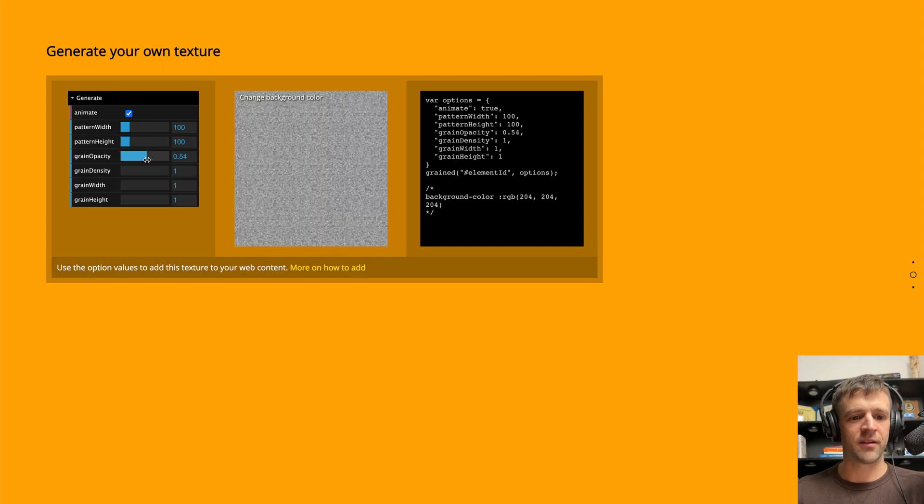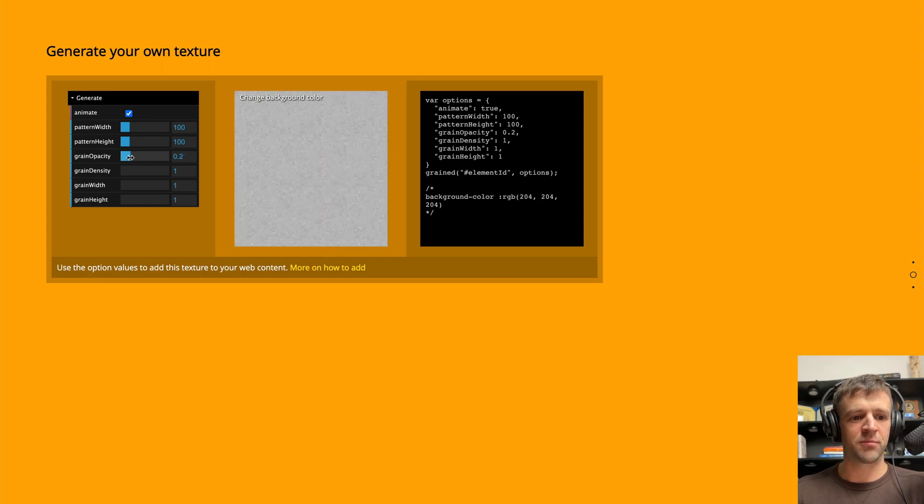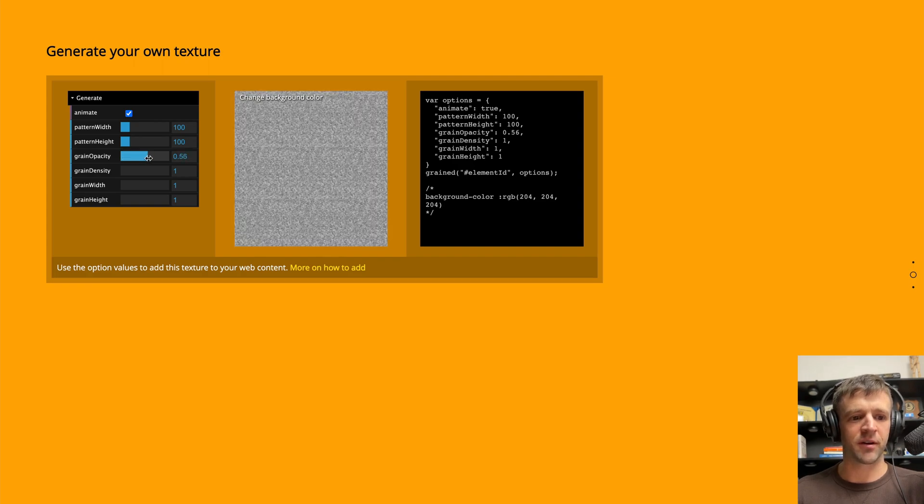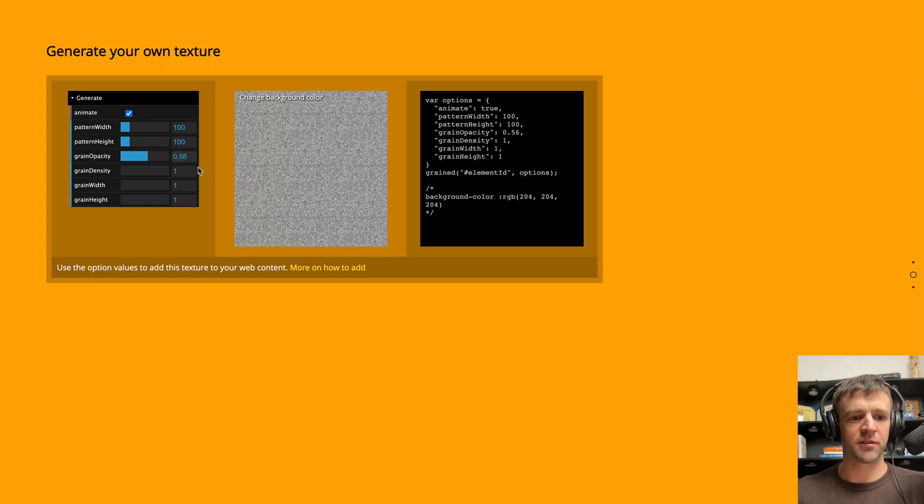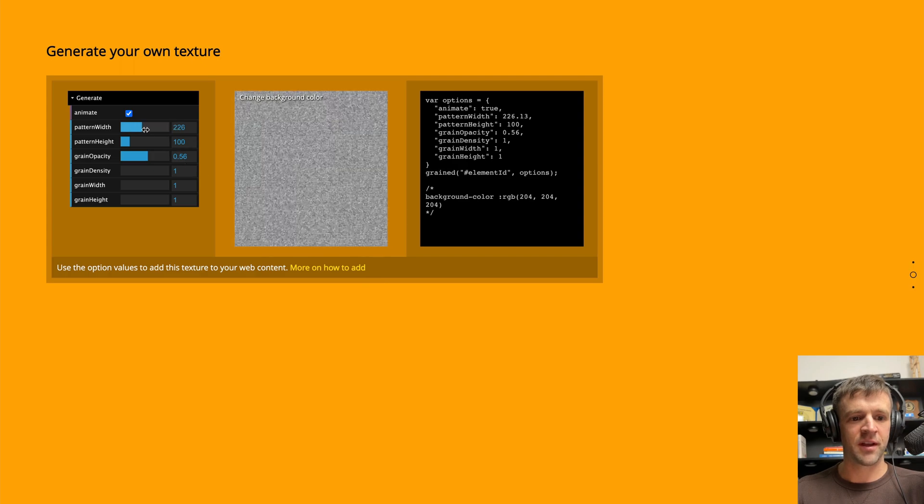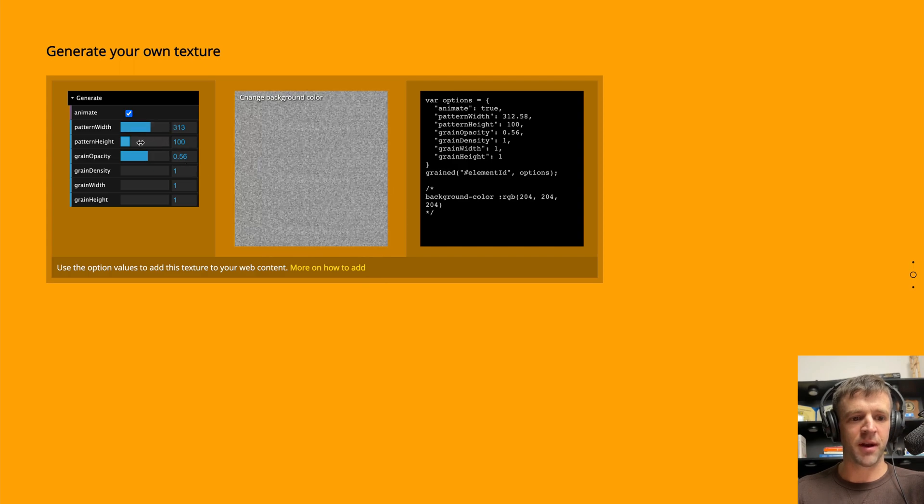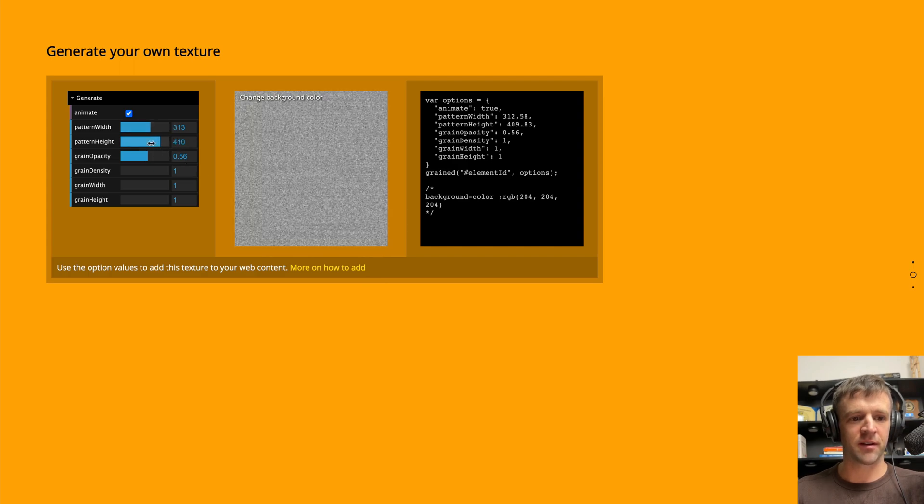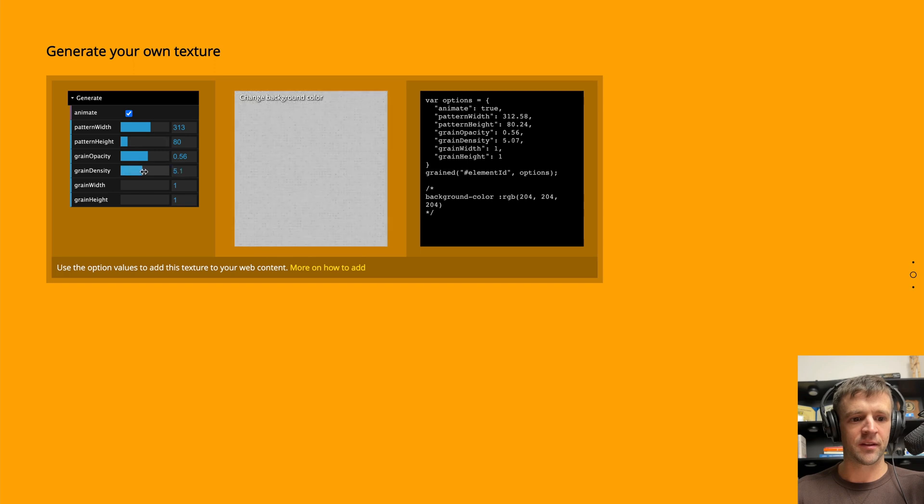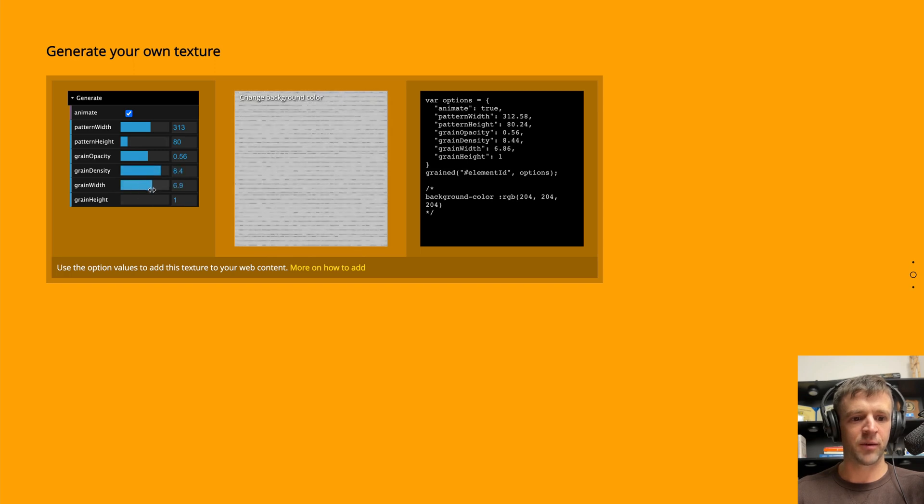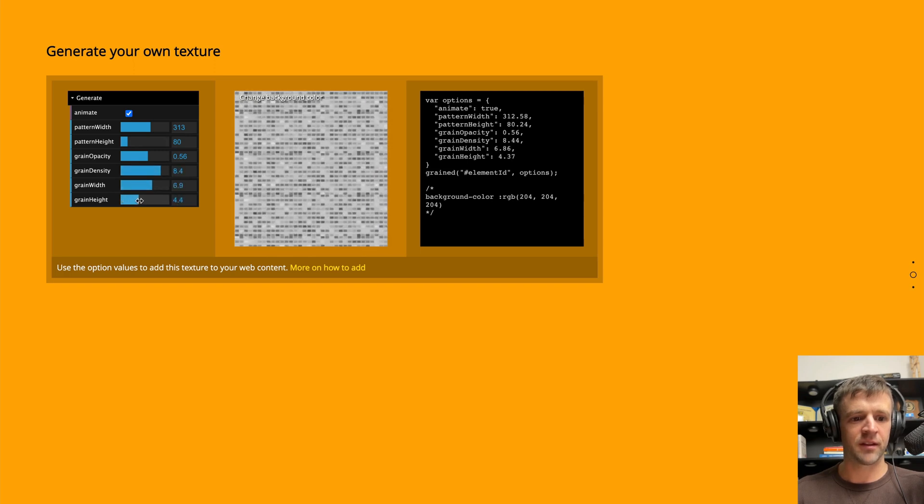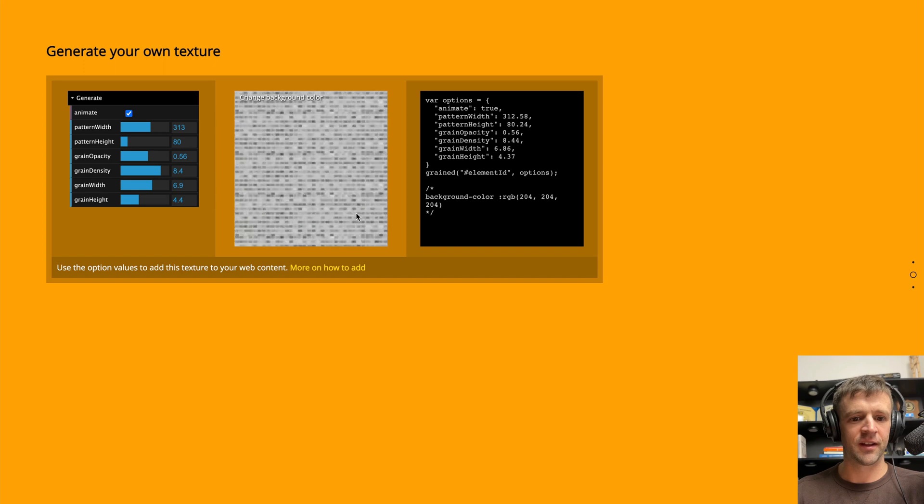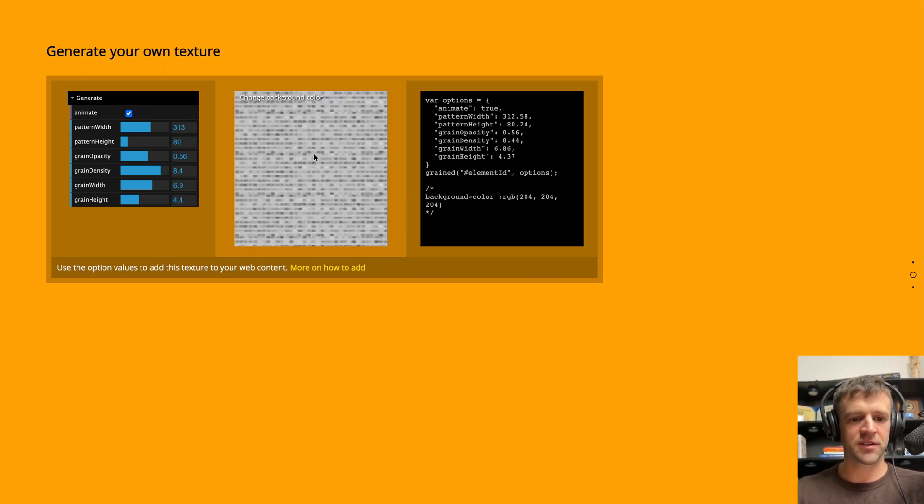So if I make it really, you probably want to keep it really low something for your website. But just so we can show it, we can update the pattern width, we can update the pattern height. The grain density is an interesting one, the grain width, the grain height. So you can get these really different kind of textures.